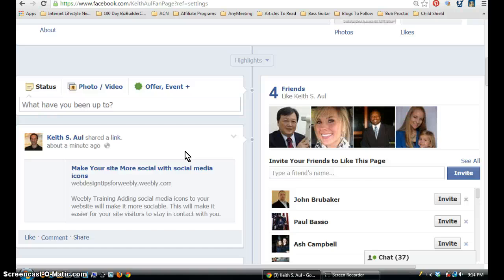I hope tonight's tutorial was very insightful for you today. And if you liked it, please comment below the video. And always look to my blog at KeithAul.com for more tips and tricks, not only about Facebook or Google Plus or YouTube, but I also do a lot of personal development and leadership video trainings too. And blog posts.